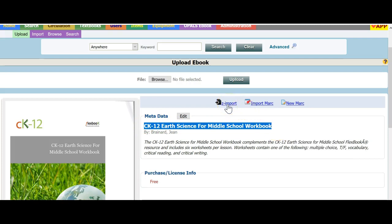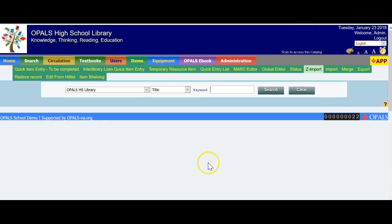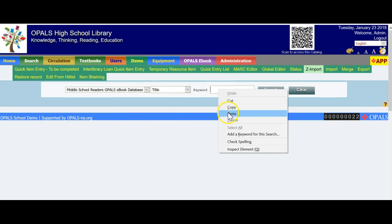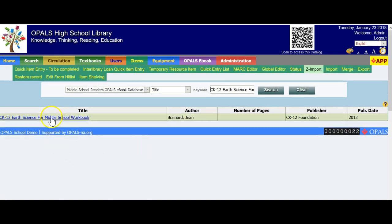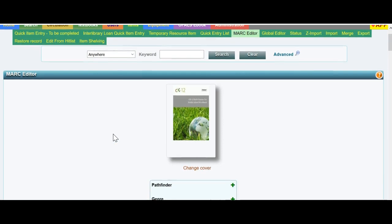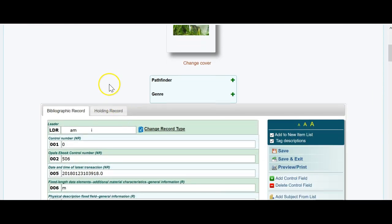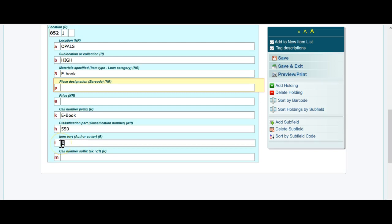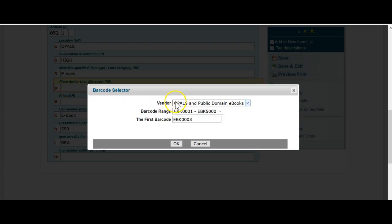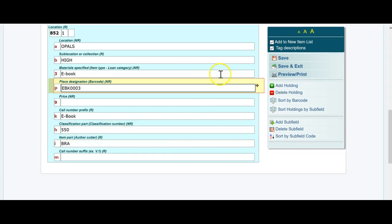Now I'll click Z Import. This time it should default to the Middle School Readers database. I'll paste in the title — 'Middle School Workbook Earth Science.' There is the title. I'll click the hyperlinked title, which brings up the bib record and the holding. I'm going to skip the bib record this time and go directly to the holding record. There's eBook, there's the 550 Dewey number. I'll change the cutter to all caps, put a barcode in — it knows I've been here before — OPALS and Public Domain eBooks, next number available is 003. Press OK and Save.